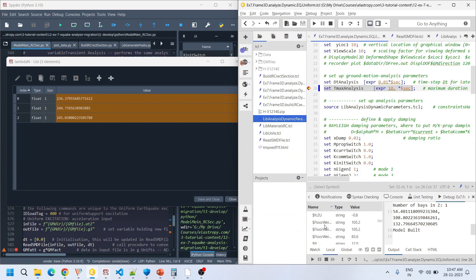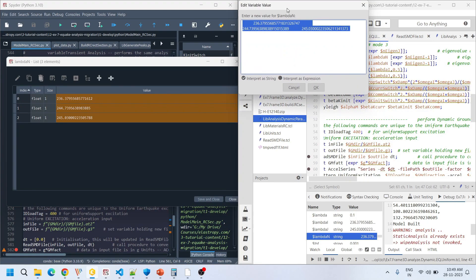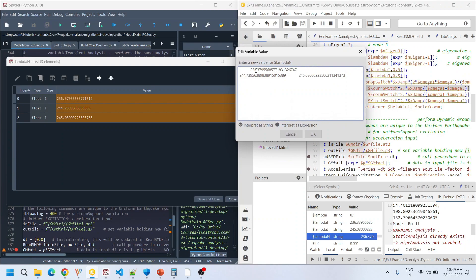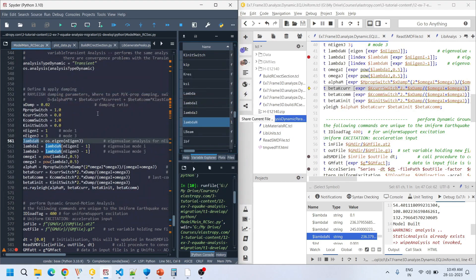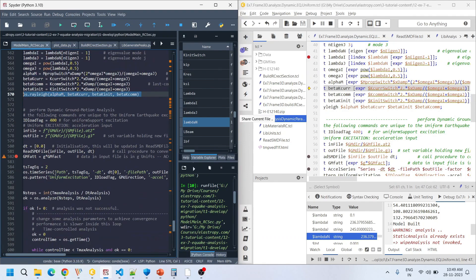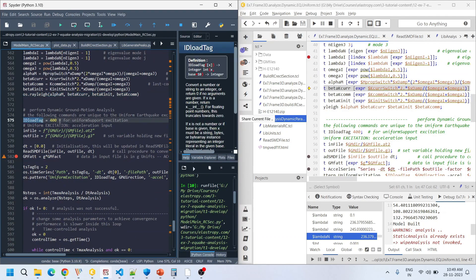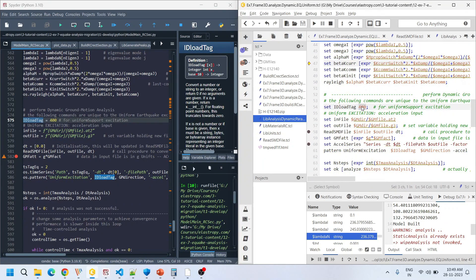Looking at the debugger output, the values obtained from TCL are 236.37, 244.73, and 245.03. The TCL values and Python values are exactly the same. These eigenvalues are used to calculate omegas, then alpha_m, beta_k_curr, beta_k_comm, and beta_k_init. Rayleigh damping is defined accordingly, followed by the load tag definition as 400.